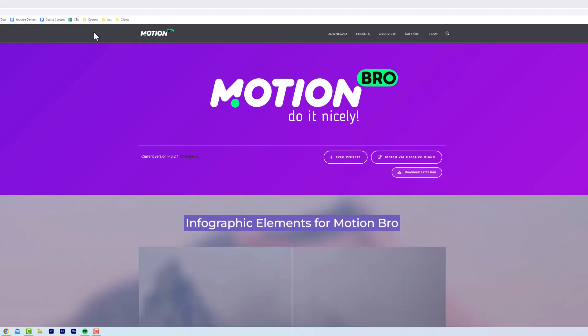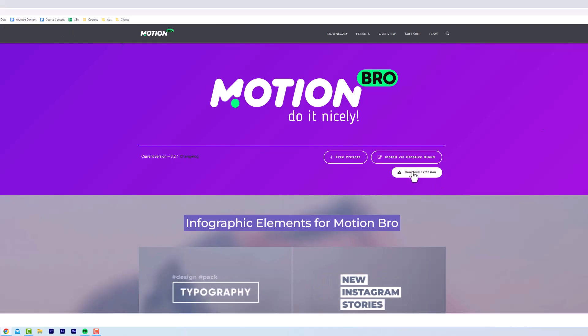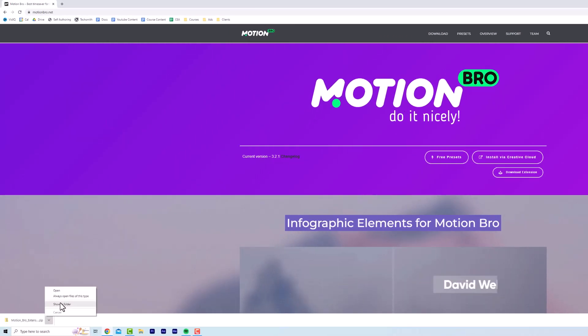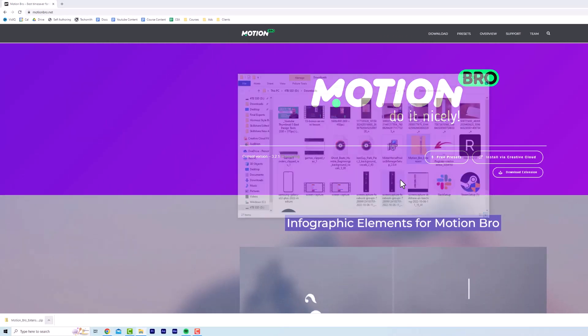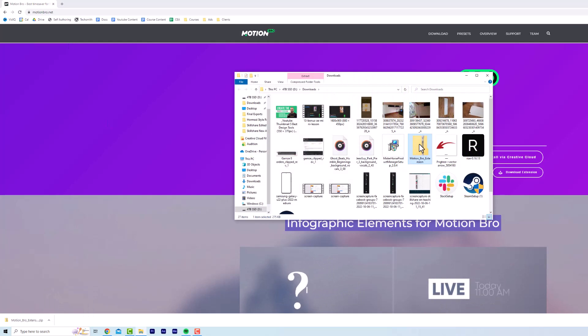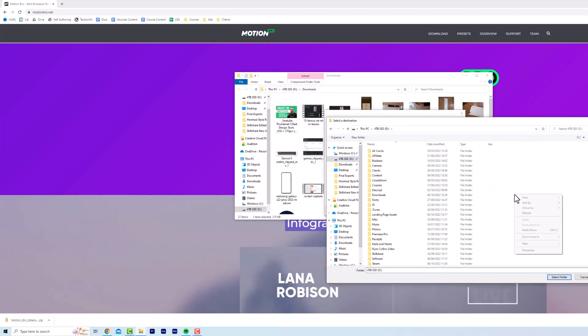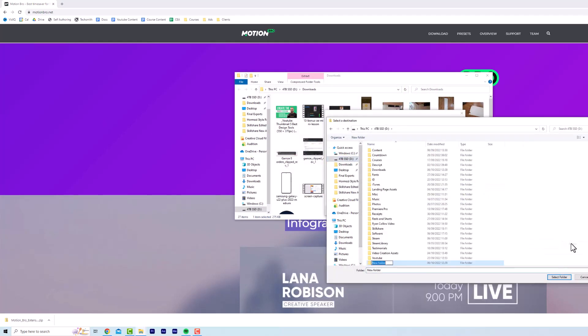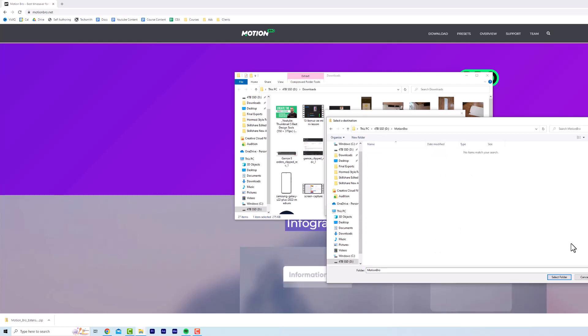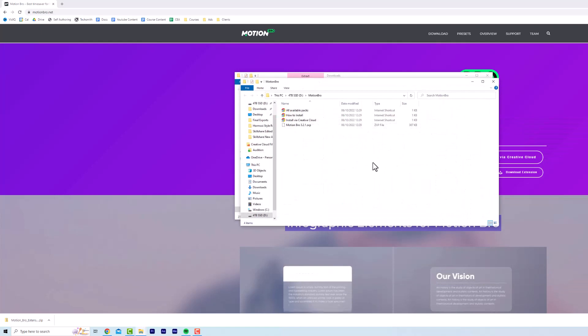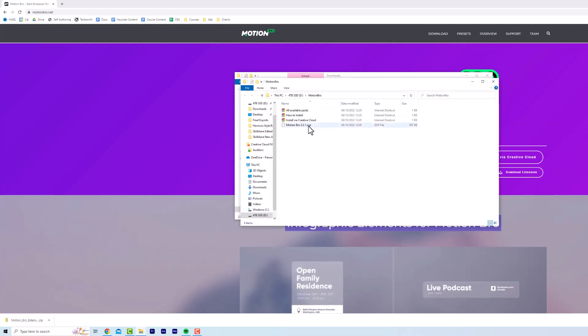So first of all, you're going to go to motionbro.net and download the extension. Now we're going to open up the extension, click extract all, create a new folder and call it Motion Bro. Hit enter, select folder, extract, and you can see Motion Bro has been extracted here, but we've got a ZXP file.